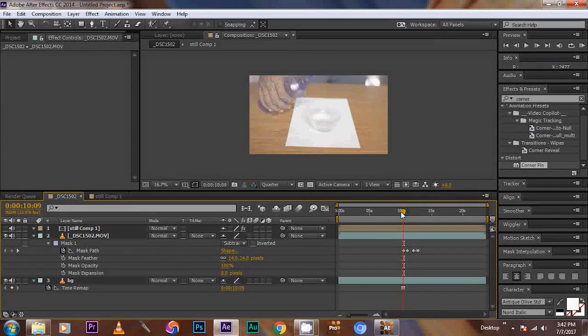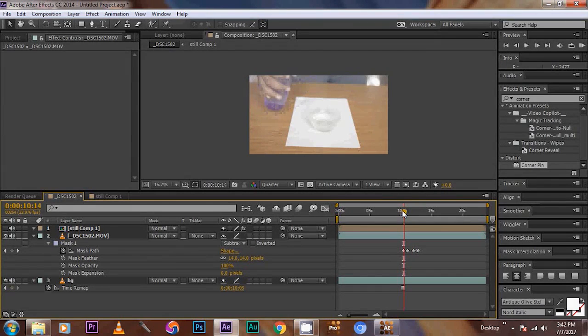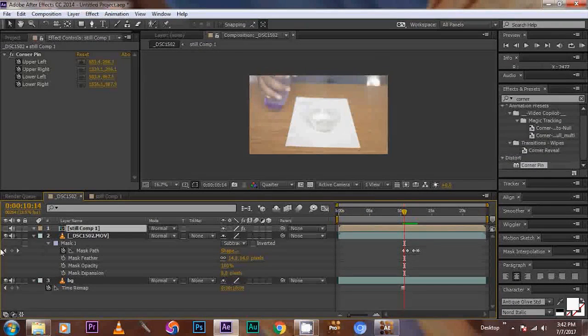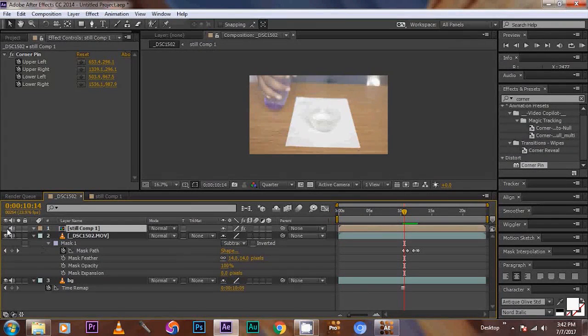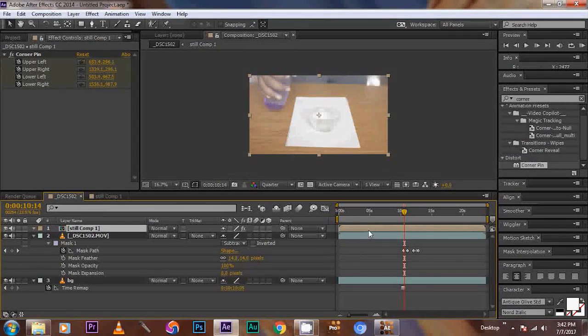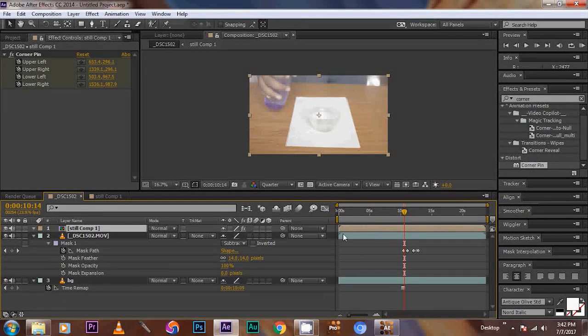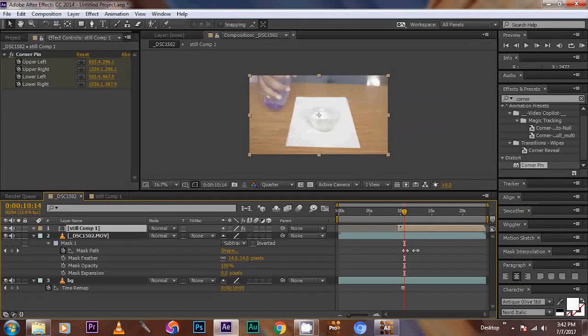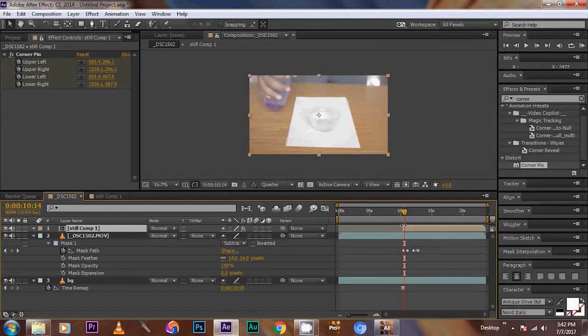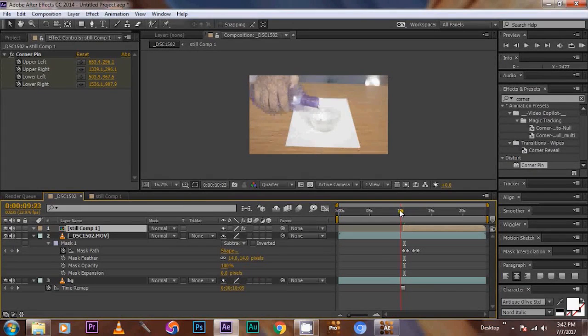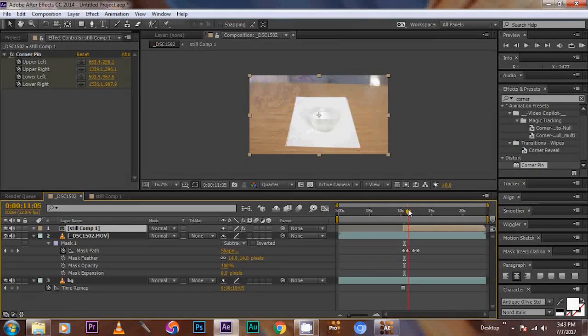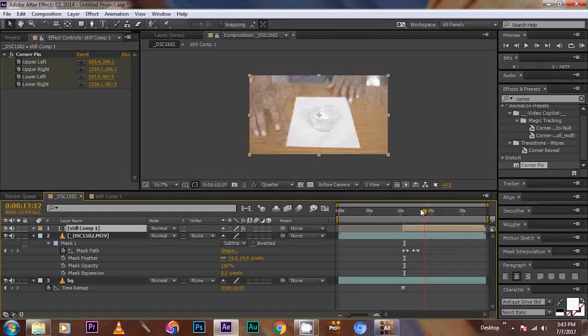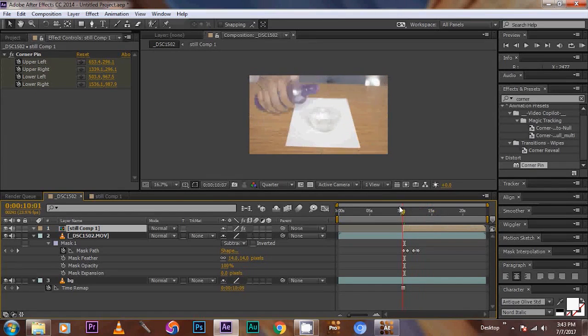Then from this position, add the still comp, visibility switch on. Now trim the comp, up to this, so that it will looks like this.